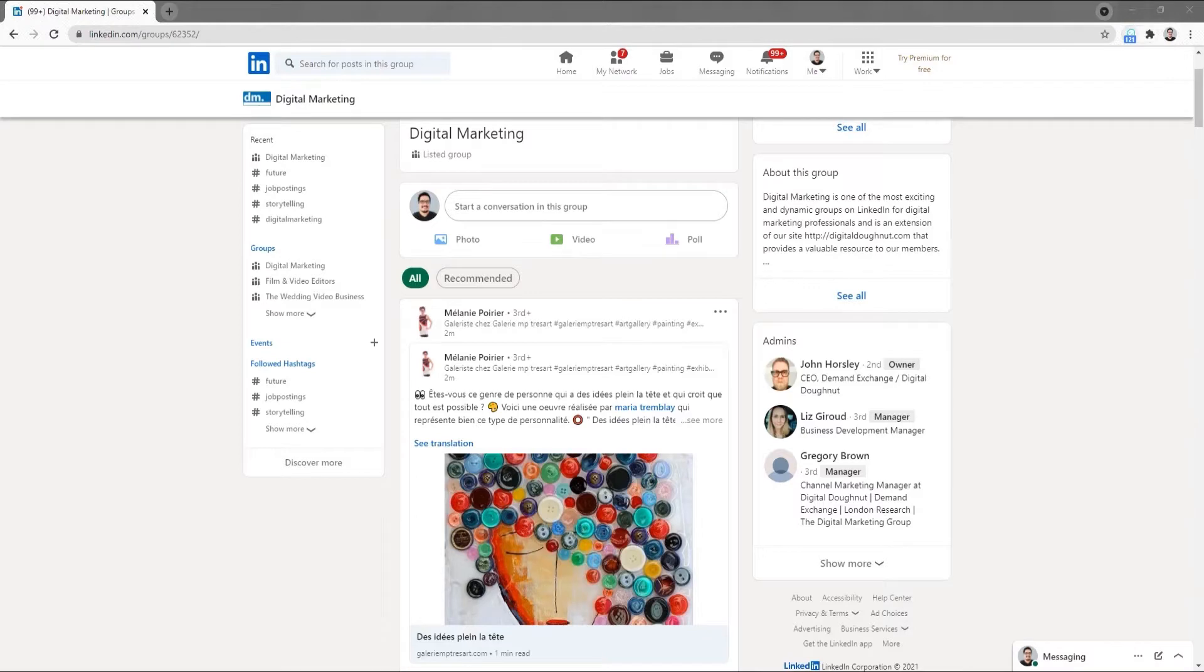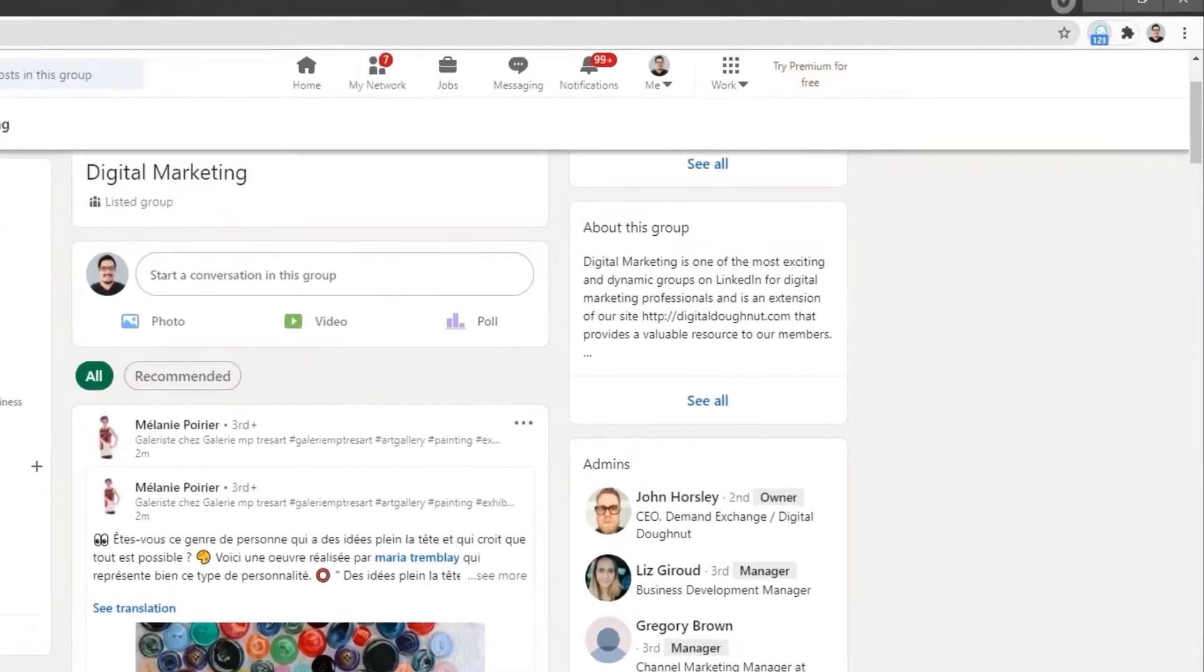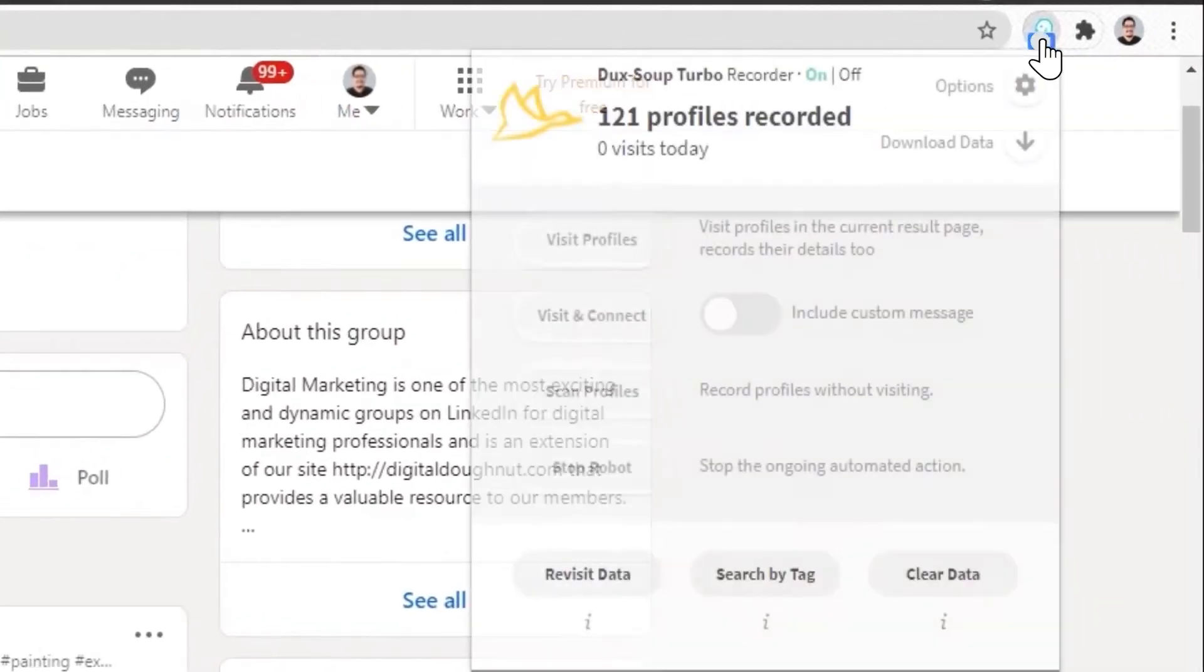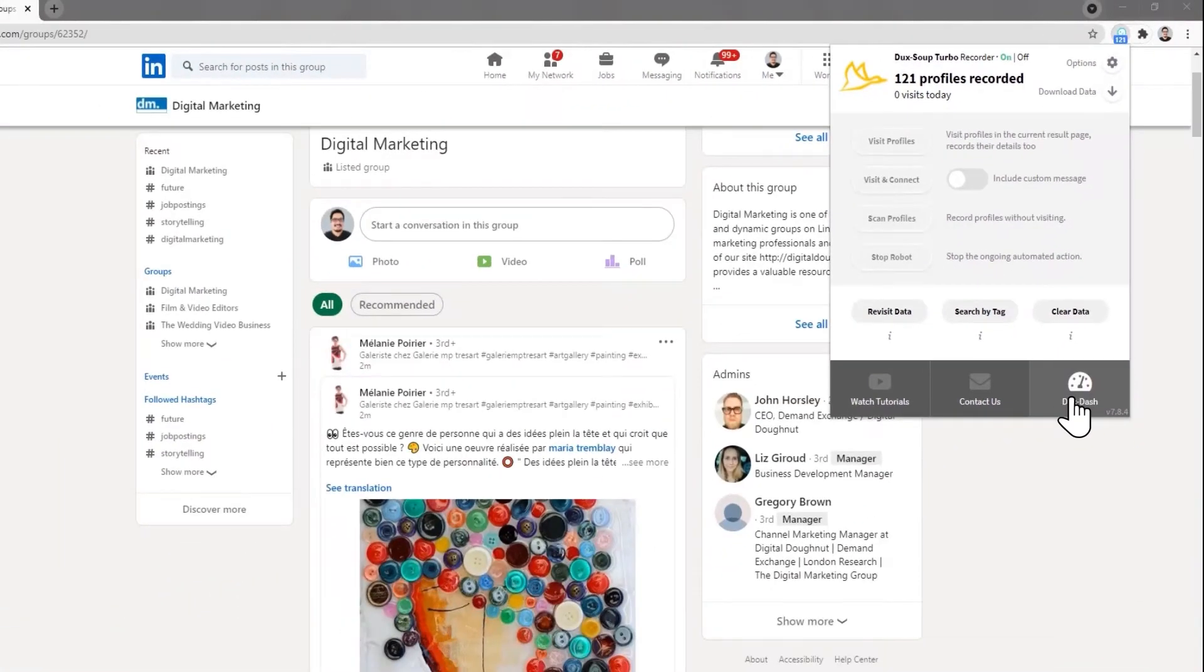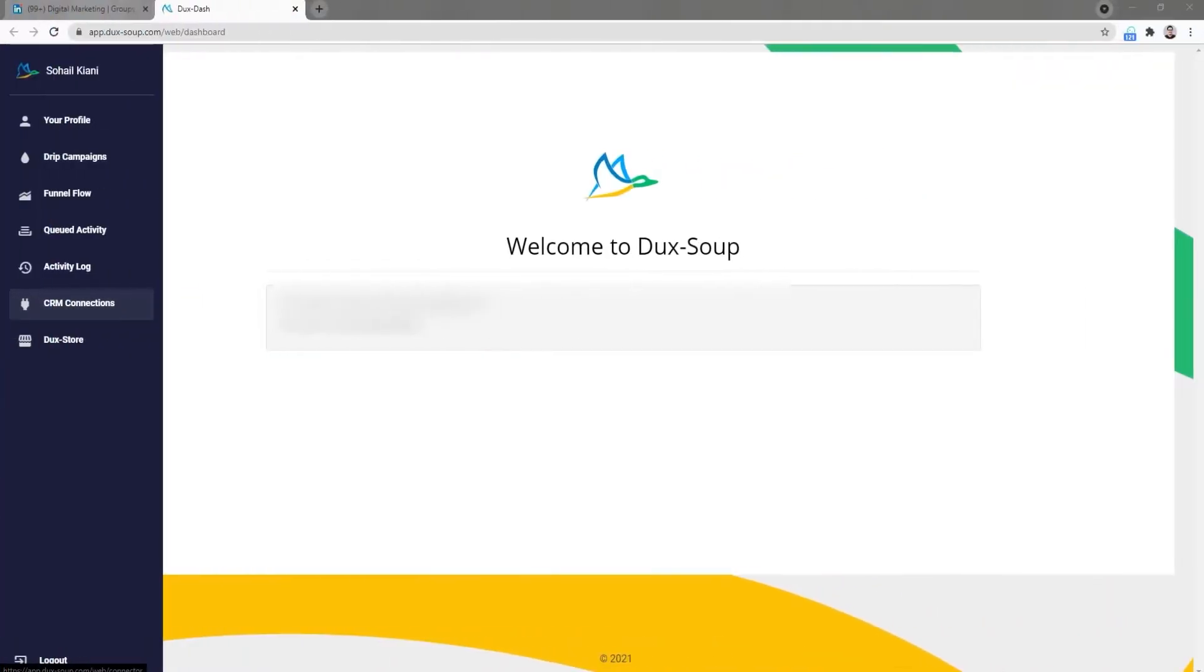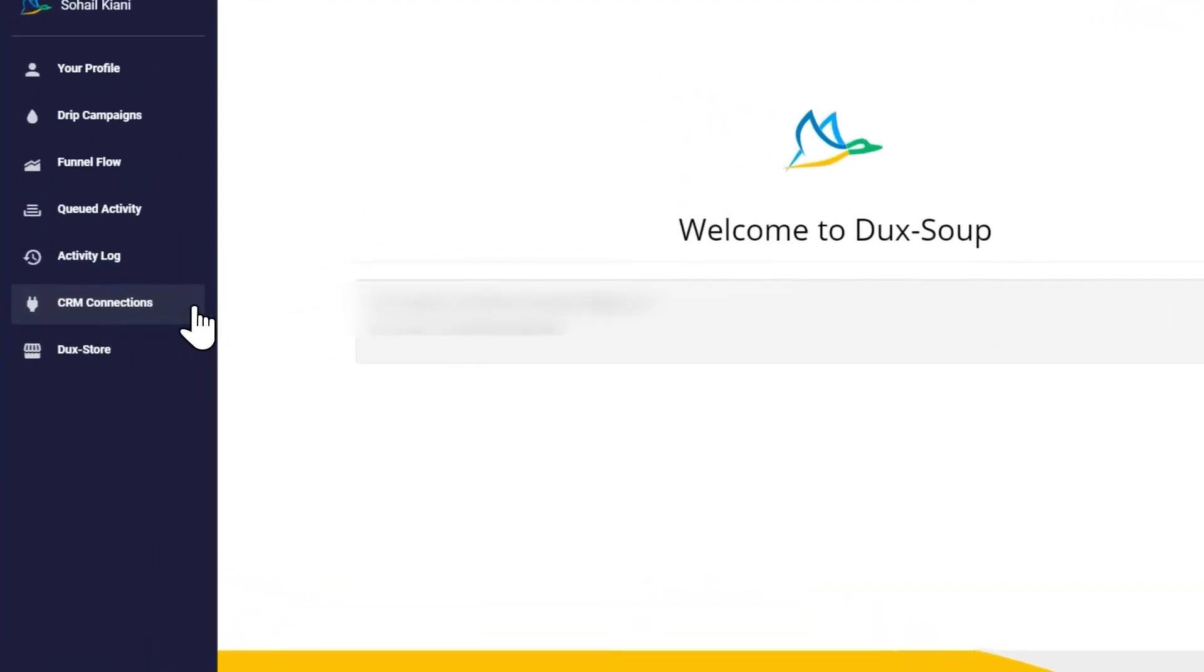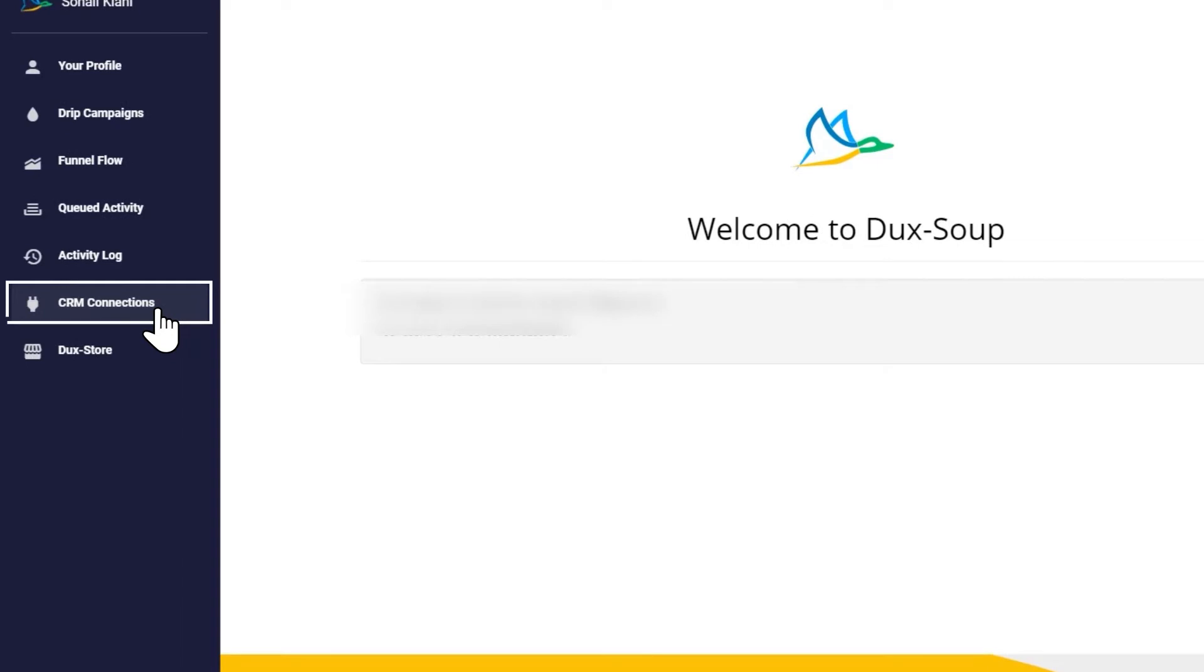You will have already installed the DuckSoup connector from the Pipedrive Marketplace. Next, go to your Ducks dash and click on the menu item CRM Connections.